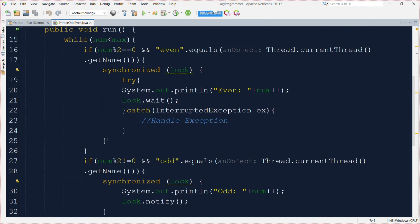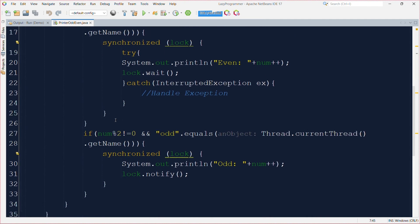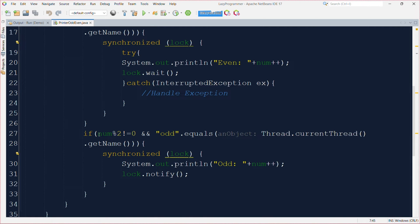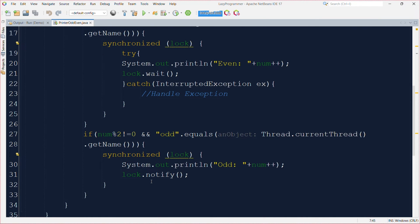So as soon as the odd thread gets its chance for execution, the odd thread will be able to enter the second if, why? Because 1 modulus 2 is not equal to 0, this condition is satisfied and also the name of the thread is odd. So it will go inside this, it will print its odd value and increment the num as well.